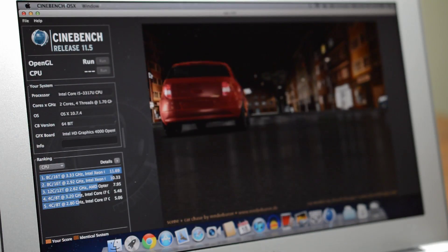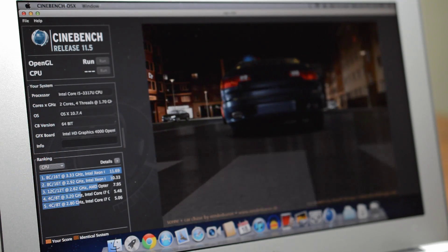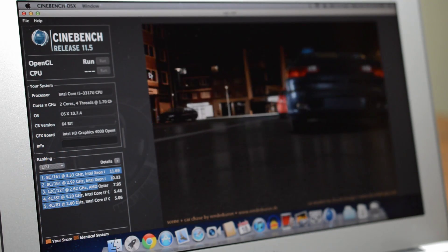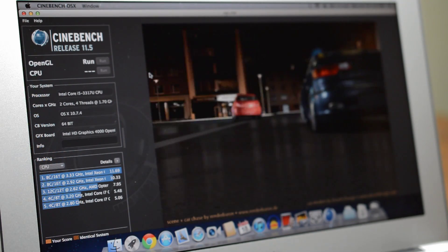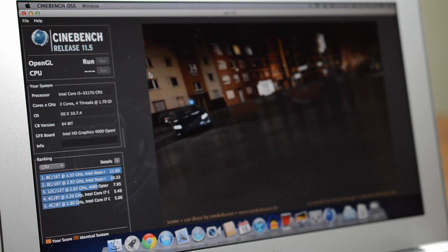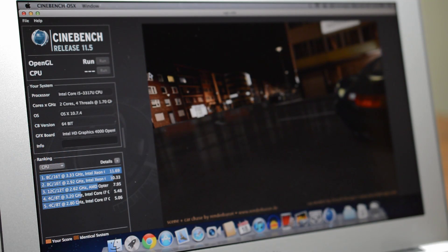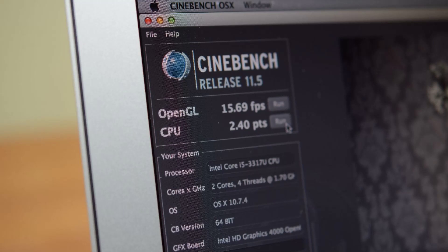For graphics I used Cinebench which runs through the scene of a car chase and records the frames per second. While the Intel HD 4000 graphics are much better than the last MacBook Air, the benchmark is only able to wrap up with 15 frames per second which is far off from a laptop with high-end dedicated graphics.